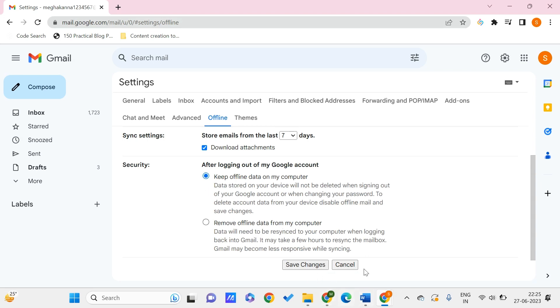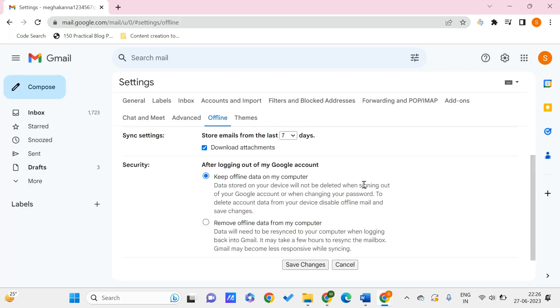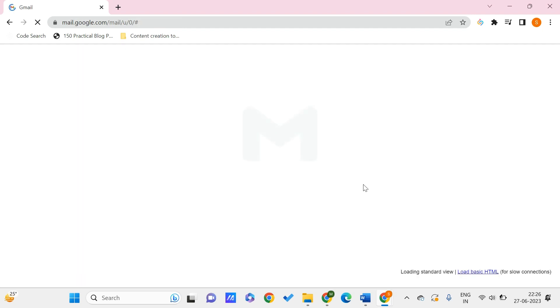Once we are done, we can click on save changes. Here we can see that offline is not recommended for shared devices, and these emails will remain on this device until offline mail is disabled. You shouldn't be using this on devices that are shared by somebody else.